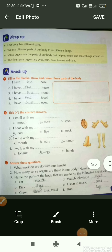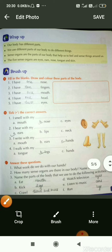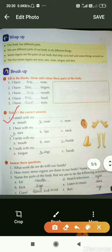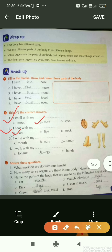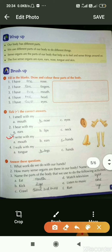Now let's see part B: Tick the correct answers. Question 1: I smell with my dash. With our nose? Yes, the right answer is our nose. Question 2: I hear with my dash — option A is ears. Yes, we hear with our ears, so option A is correct. Question 3: I write with my dash — option A mouth, option B ears, option C hands. We write with the help of our hands, so option C is correct.